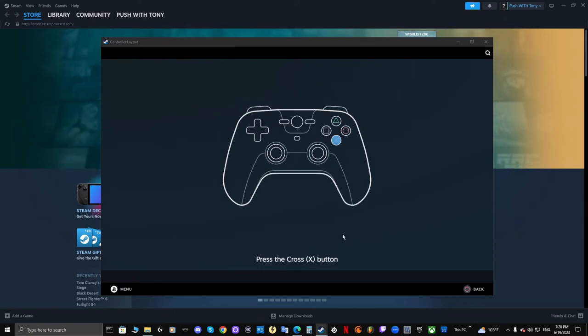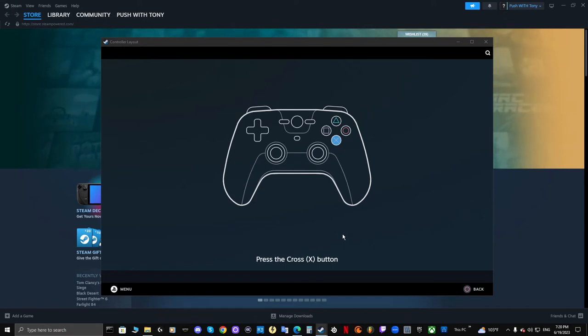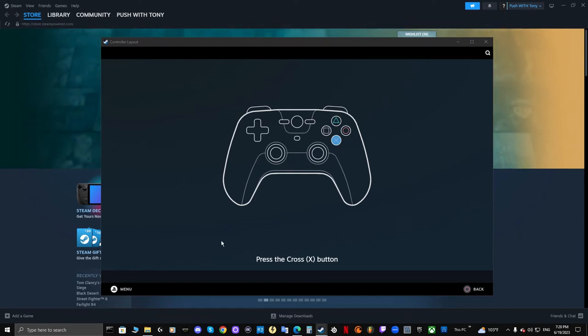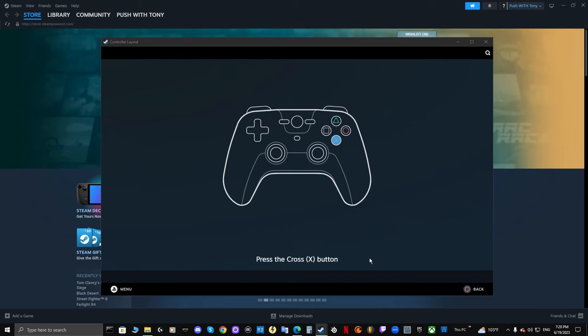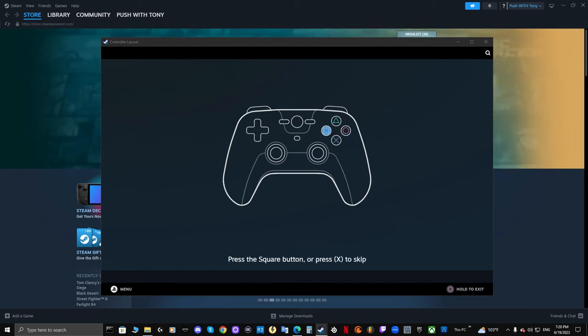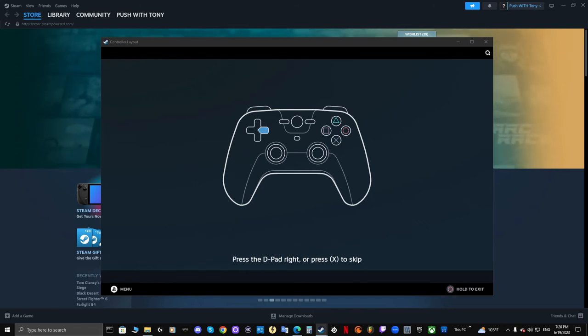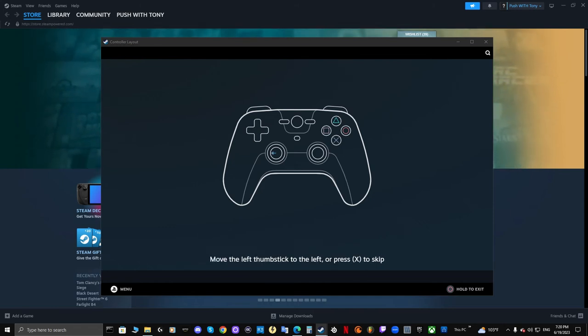Right here you just push the corresponding things you see at the bottom. It says press the cross X button, so press that, then press circle, square, then you just go all the way through all of these until you get here.